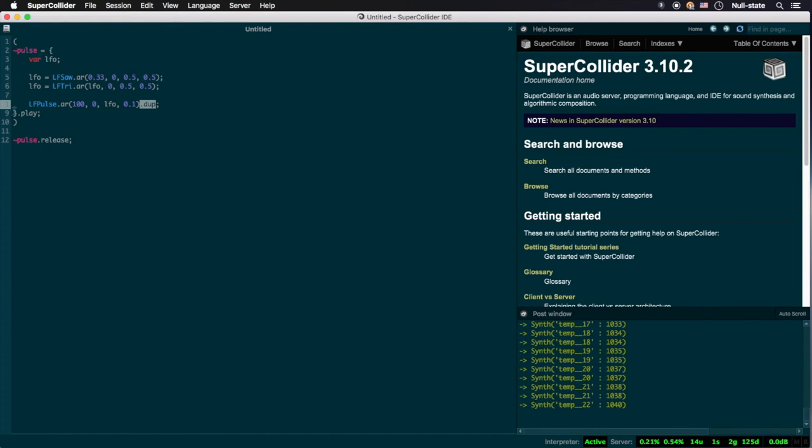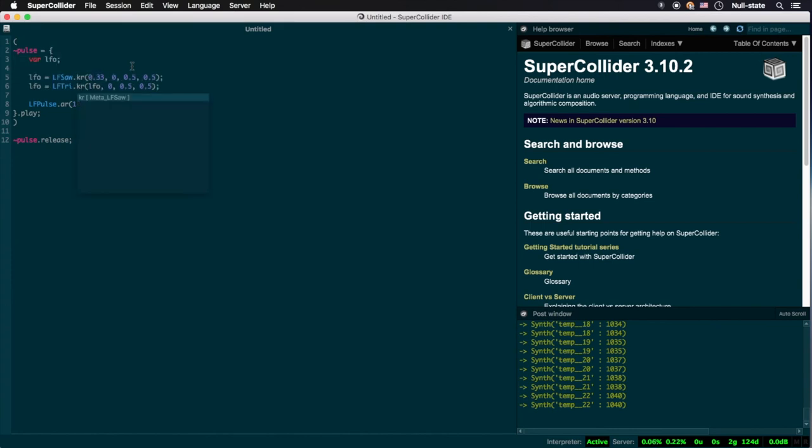The two percentages to the left of this number measure, from left to right, average CPU usage and peak CPU usage. Now, let's swap out the .ar in both of our LFOs for .kr.